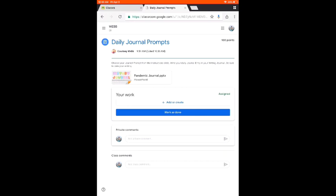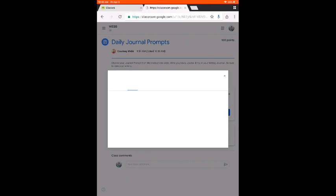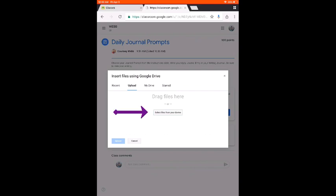So you can open and view this link, and after you view it, if your teacher asks you to add something or attach something, you are going to hit Add or Create. At this point, maybe you are attaching a picture of your work — you are going to click on File, and then you will select a file from your device. It is going to ask you so you can take a picture right then, or if you already took the picture, you can hit Photo Library.